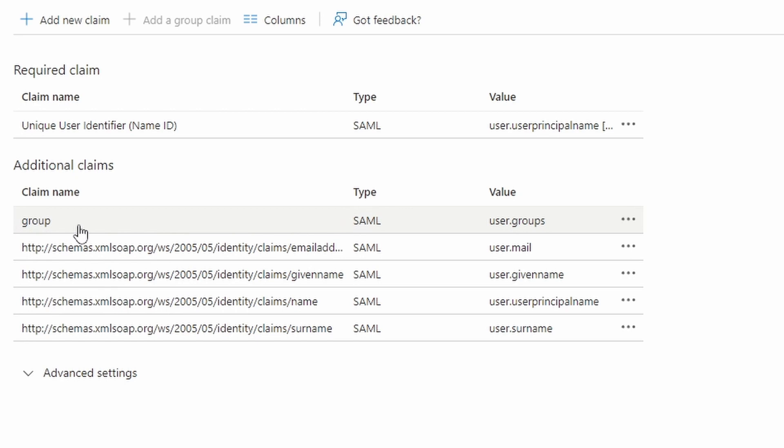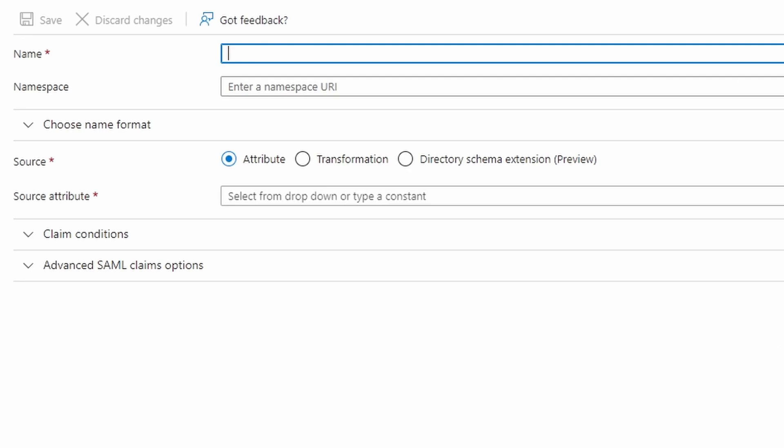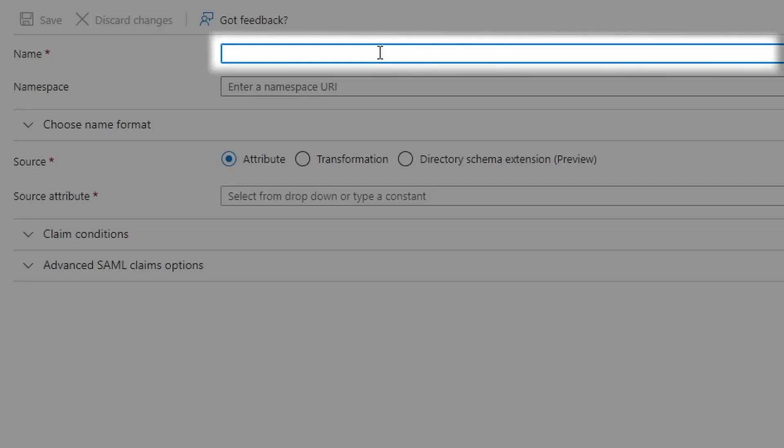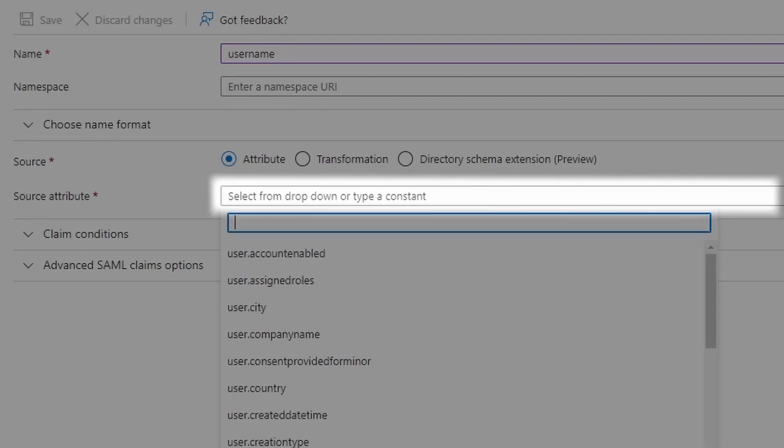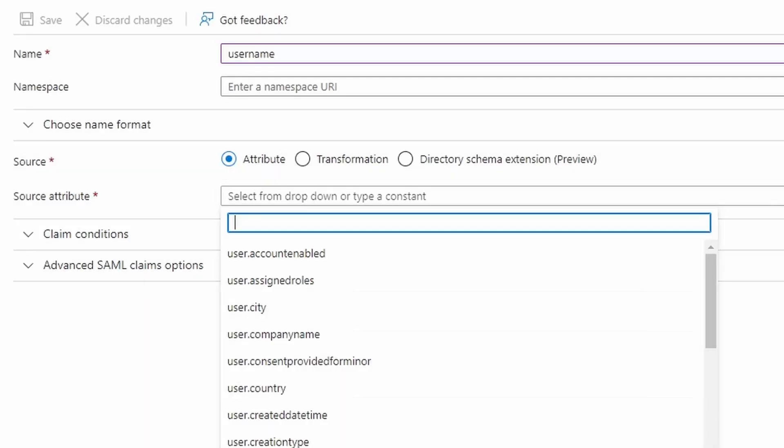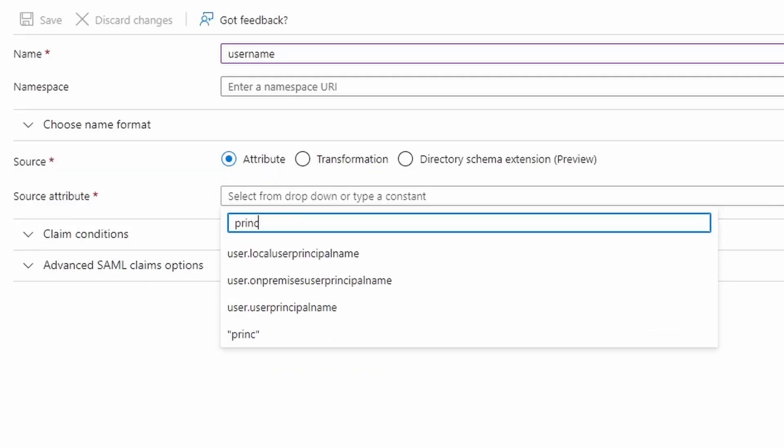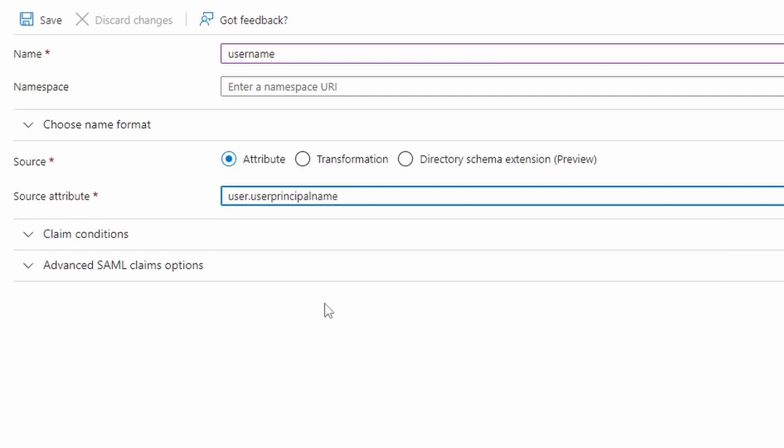Now we need something else. I'm going to add a new claim. We need username. And here we're going to choose the user principal name. And click on save.